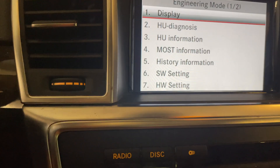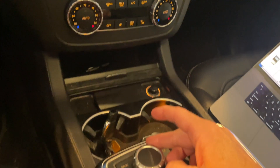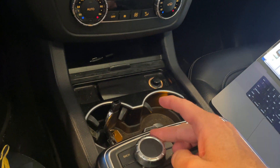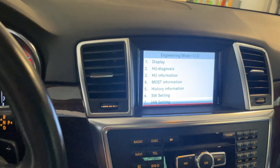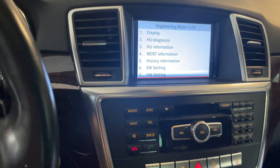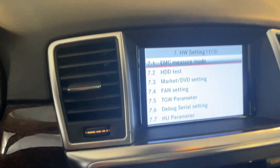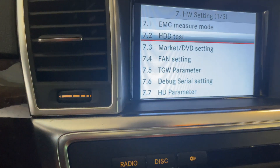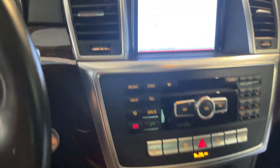To navigate, turn the controller clockwise to scroll down to Hardware Settings, then push the controller down to select it. Now we're inside Hardware Settings.